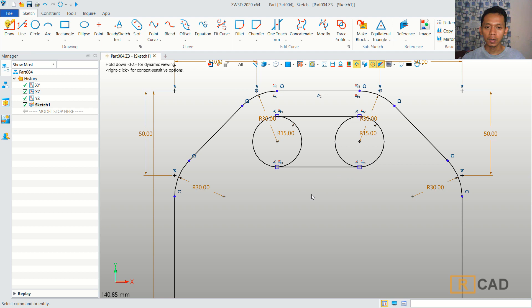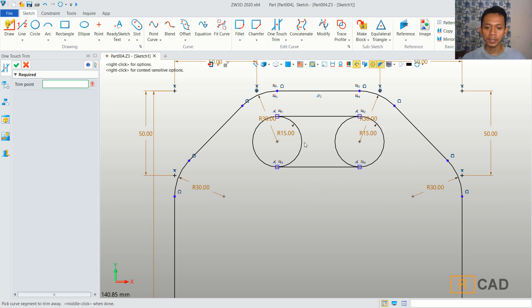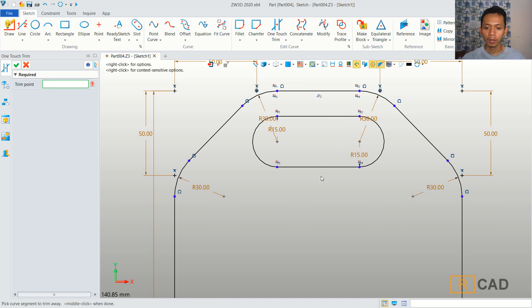Now you can use the trim command. I will use one-touch trim. We can cut this circle object, and then trim here too.